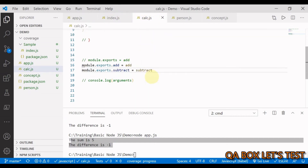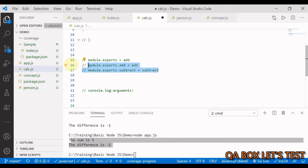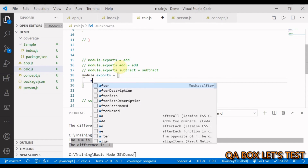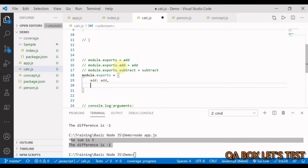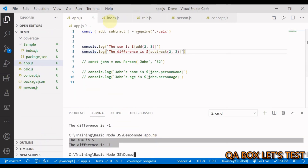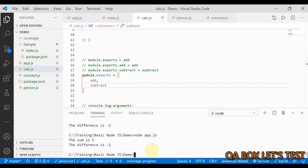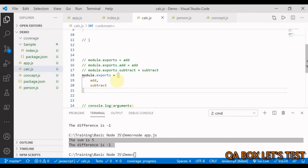Another approach: instead of assigning properties one by one, you can write module.exports = { add, subtract } — using the ES6 shorthand where key and value are the same name. Running the code again gives the same result.